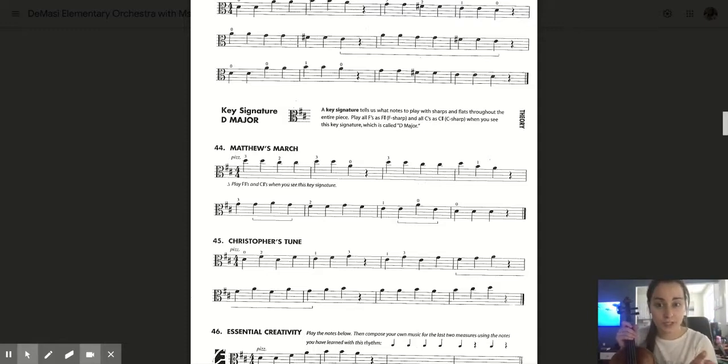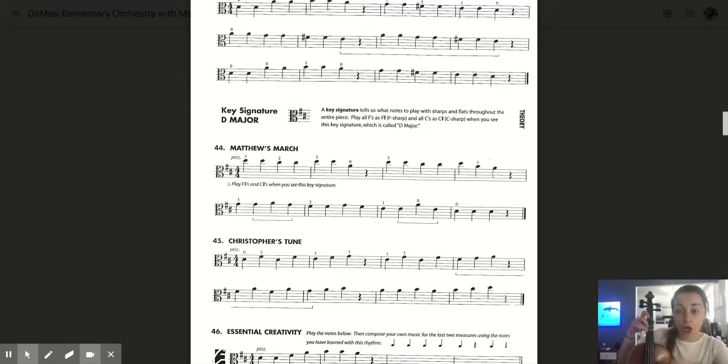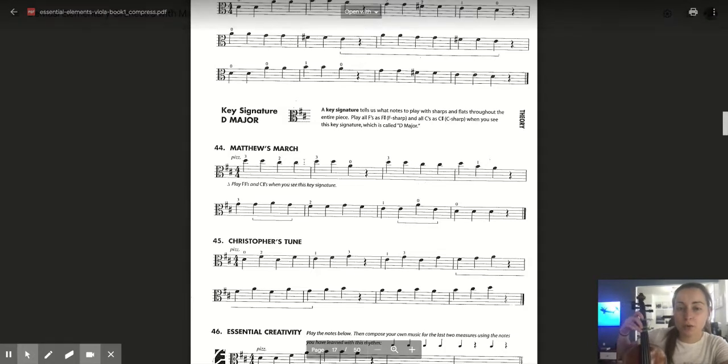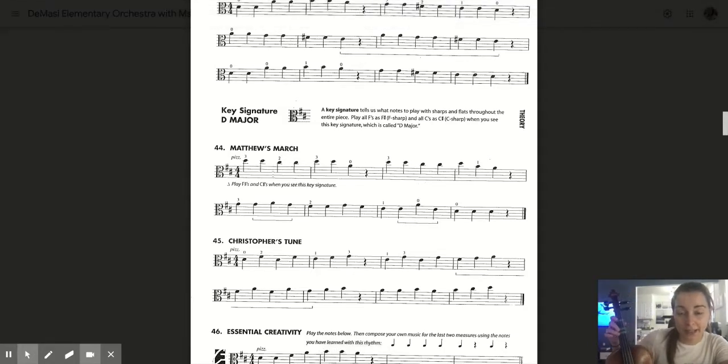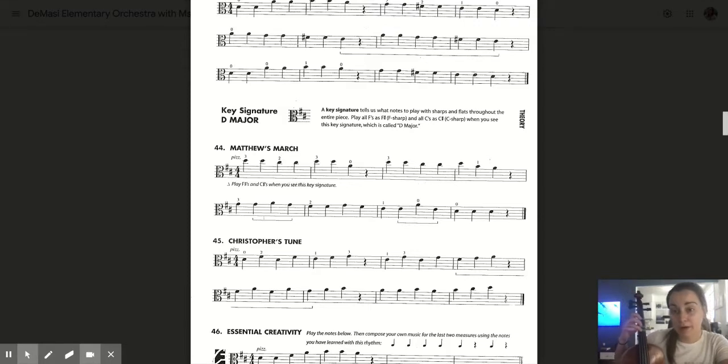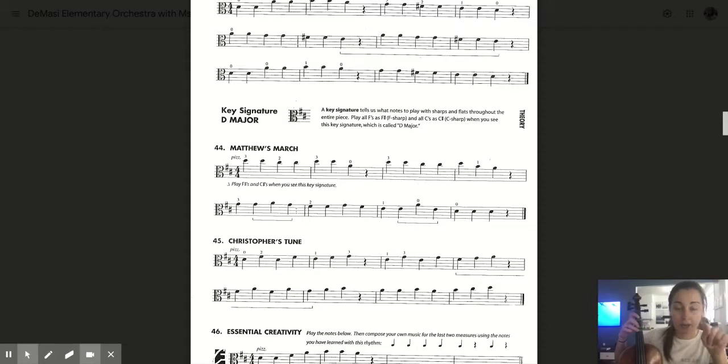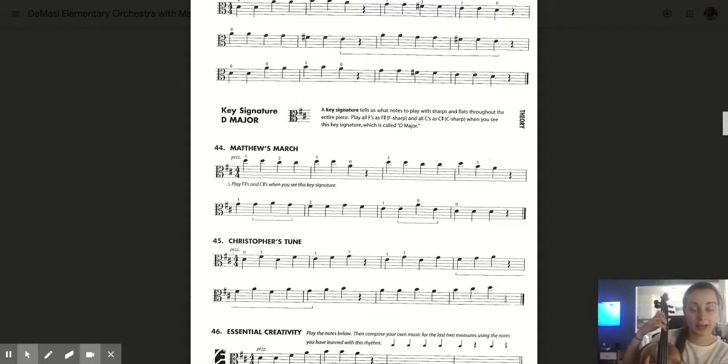In this case we're starting on the A string for our Matthew's March, and you can see most of this, in fact the entire first line, is all on the A string. The second line is primarily on D string and you can see they even have the tunnel, the little bracket there, to make sure that you're keeping three fingers down as you're going to open A.